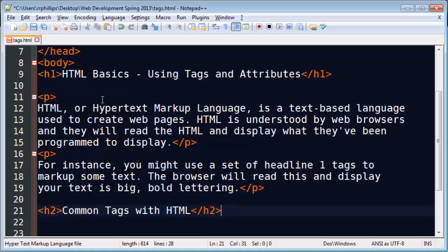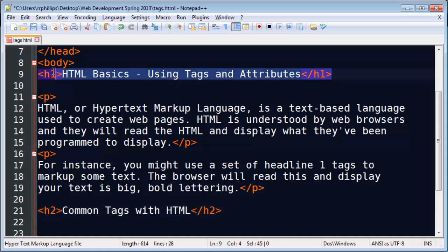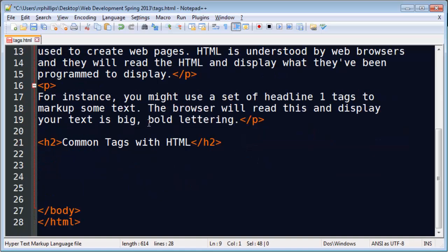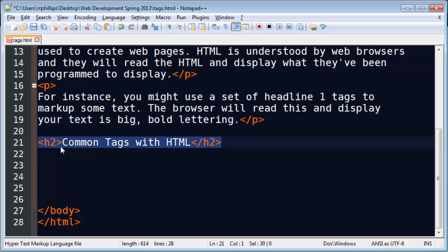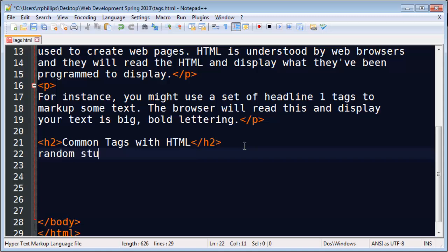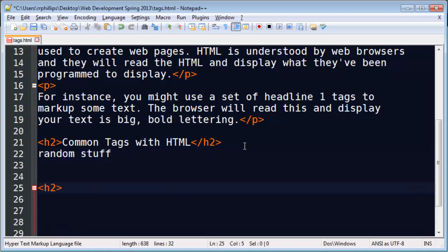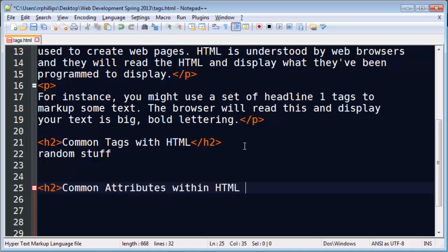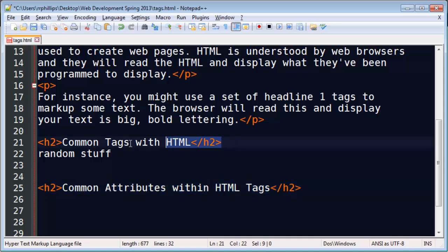So headline one is basically the title of my web page. Headline two is going to be the title of a section of my web page. Which means I might have some random stuff in here. And then later on, I'll do another headline two. And I'm using two different headline two elements because I'm considering these two headlines to be of equal importance within my web page.